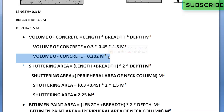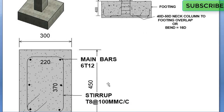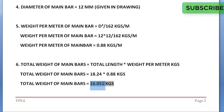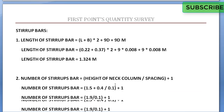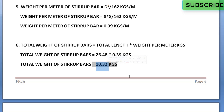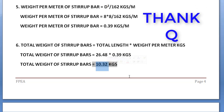To recap: volume of concrete is 0.202 cubic meters; shuttering area is 2.25 square meters; bitumen paint area is 2.25 square meters. For main bars: total length is 18.24 meters, total weight is 16.051 kg. For stirrups: total length is 26.48 meters, total weight is 10.32 kg. If you find any difficulties, feel free to contact us in the comments. If you like our tutorial, please subscribe and share with your civil engineering friends. Thank you very much for your support.